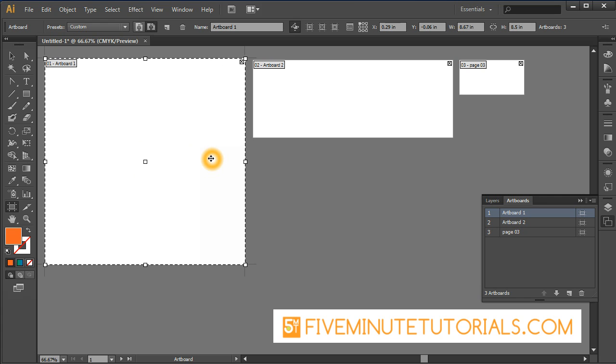So that's a little bit about the artboard tool there. This is 5minutetutorials.com. Hopefully you found this helpful. We always appreciate if you could refer our site to any of your friends or co-workers.